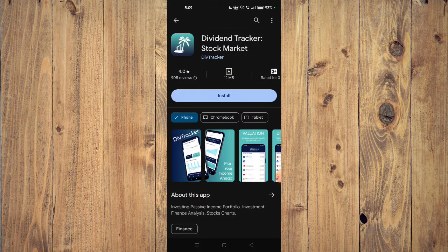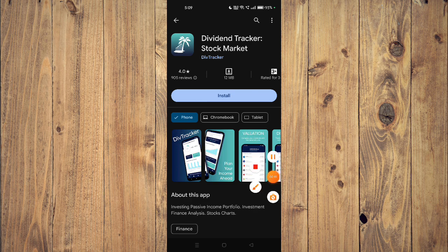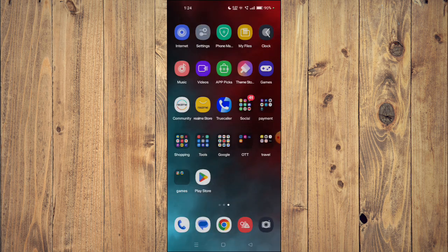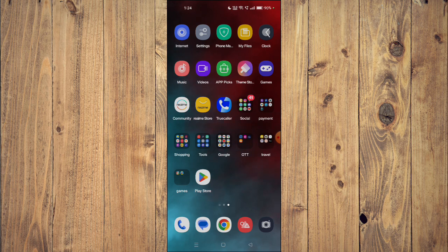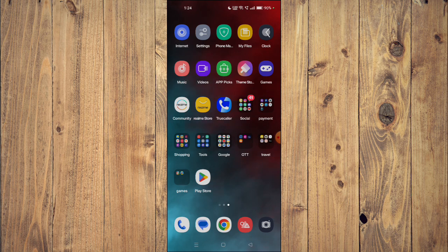To install the app on your mobile phone you just have to click on install and the app will start installing. After the installation completes you can click on open and the app will launch on your mobile phone.